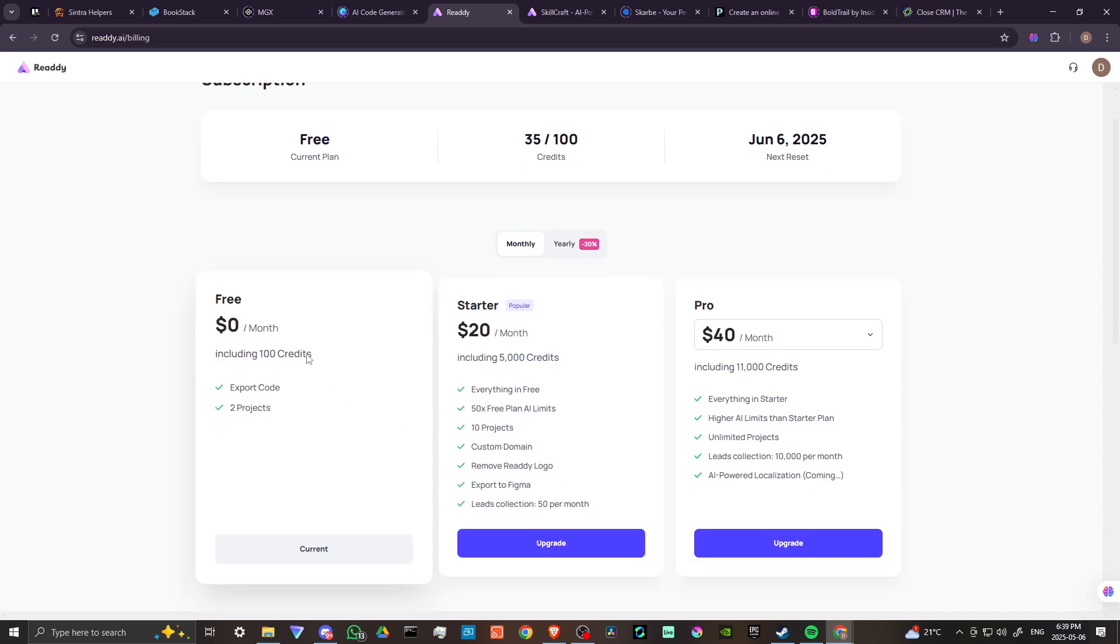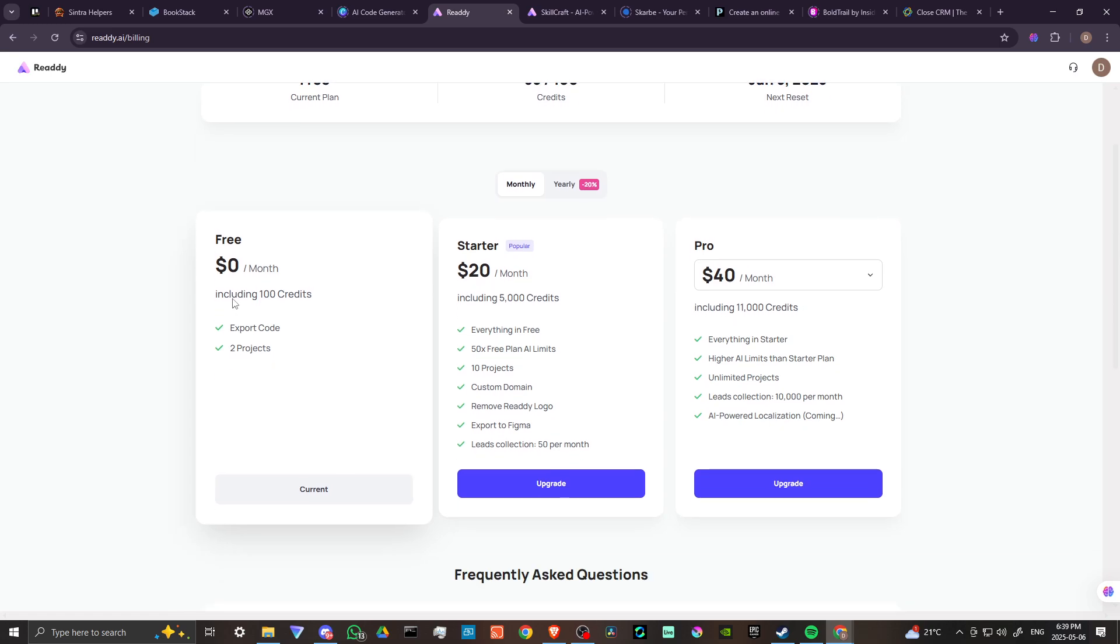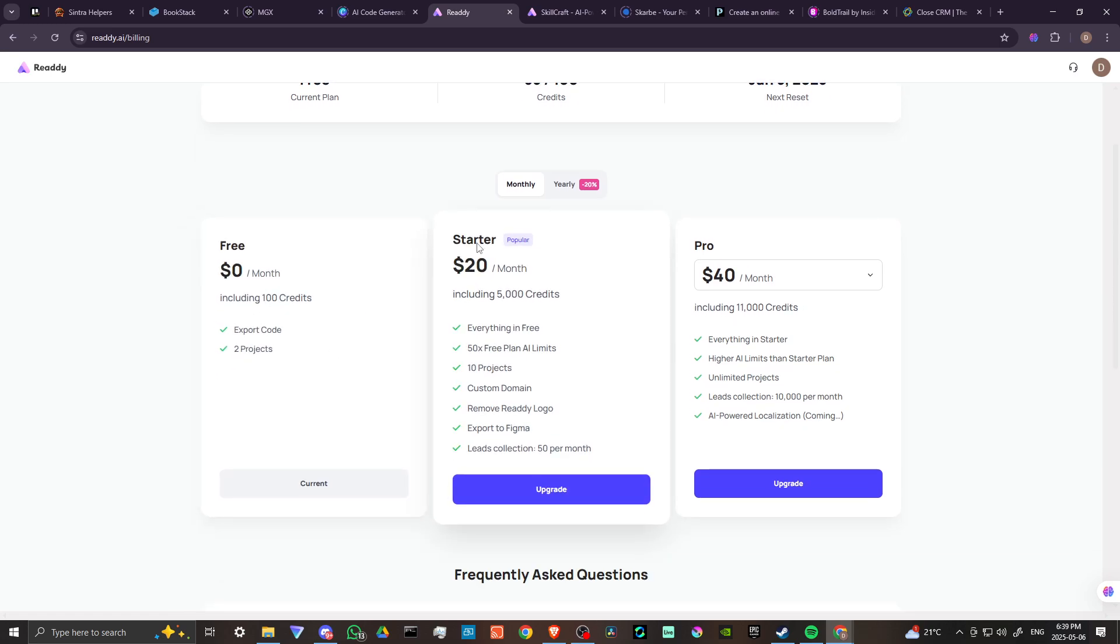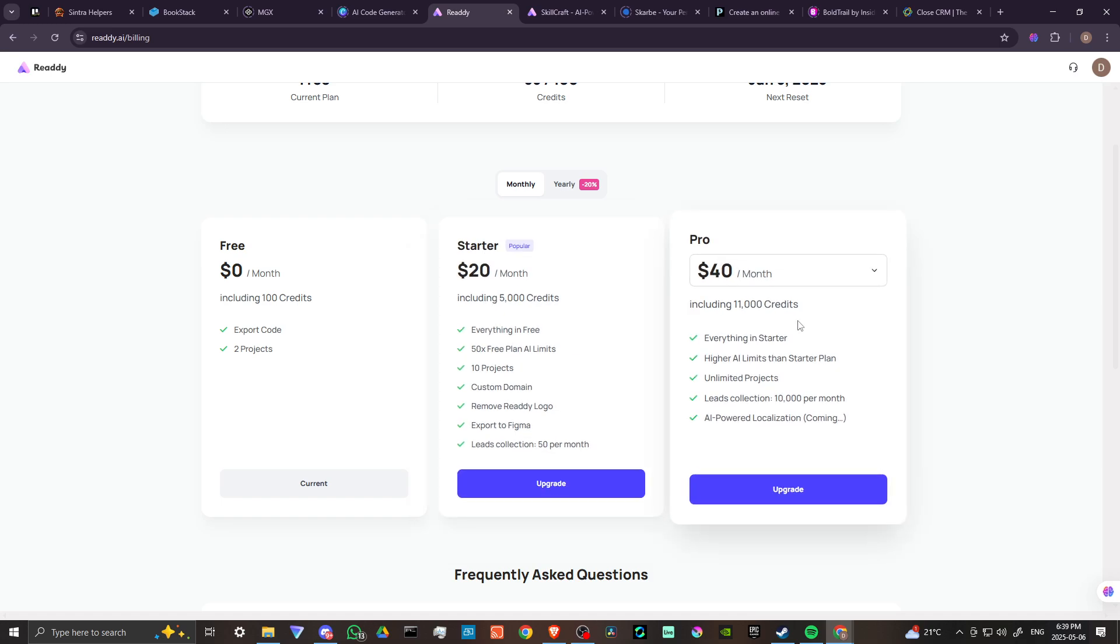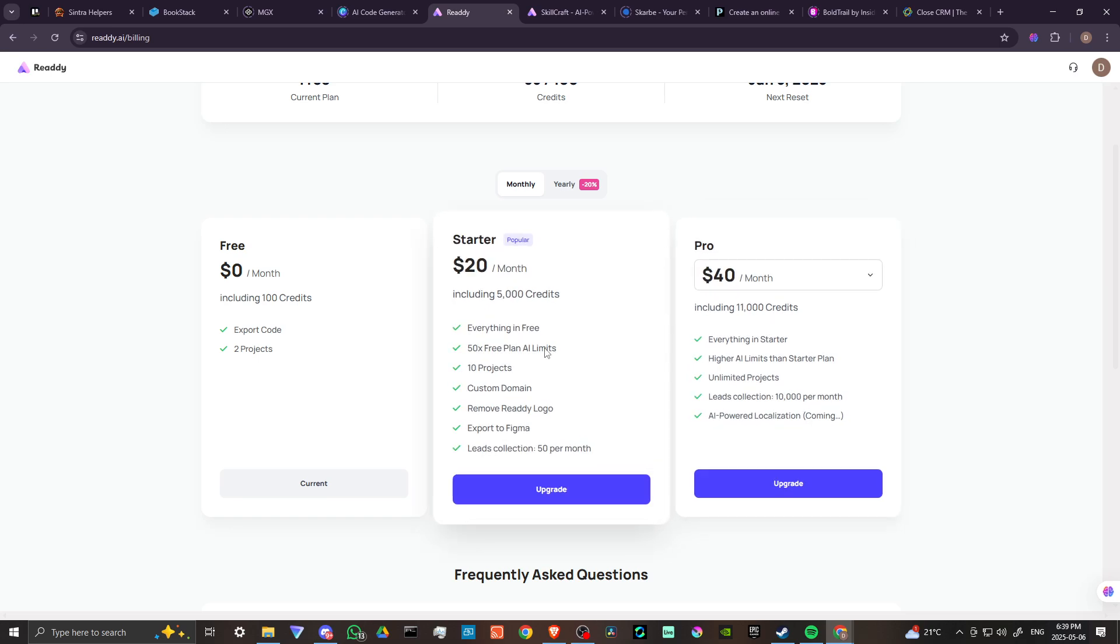So here we go. With the free version, it comes with 100 credits. We can do the starter for $20 a month, we can do the pro for $40 a month.